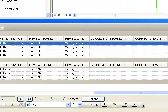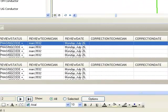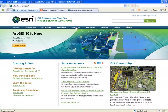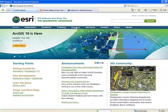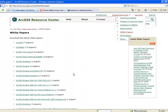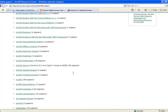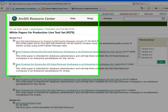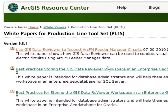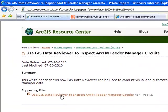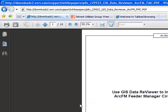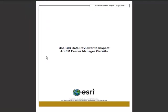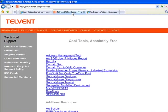If you want more information please go to support white papers production line. You can also download the latest label expression from Telvent Miner by going to miner.com, free tools, label expression.